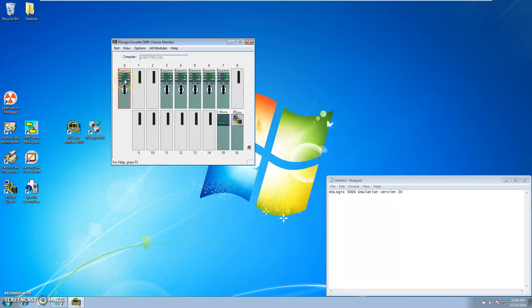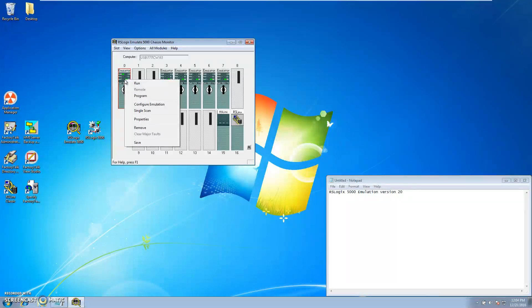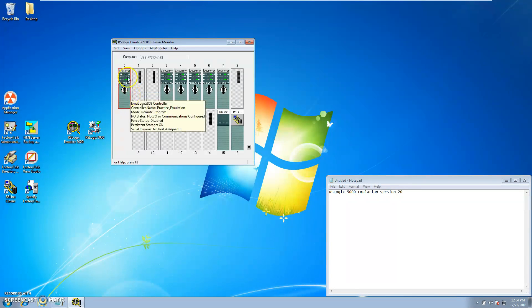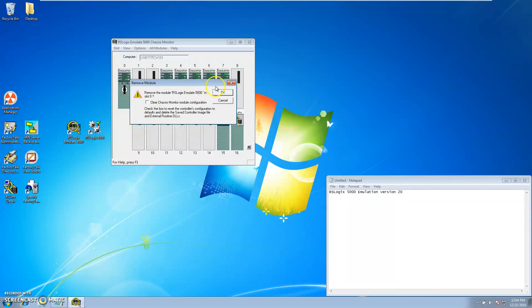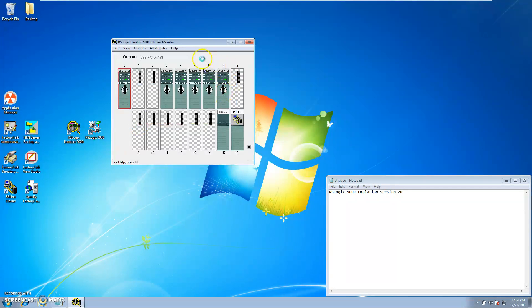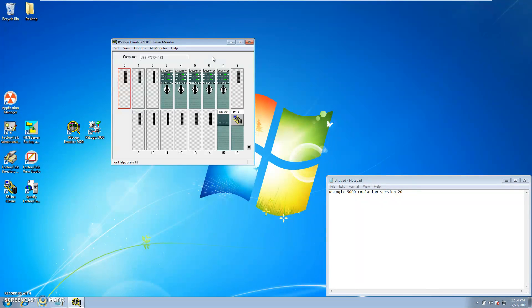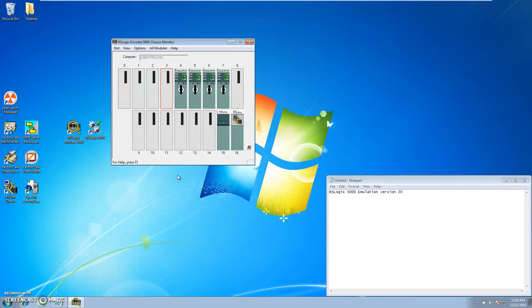Just make sure before you close emulator out that you right-click it and put it in program mode and then remove. You want to do that basically so that next time you start it up it doesn't lock up or doesn't have any problems. And at that point you can close it down.